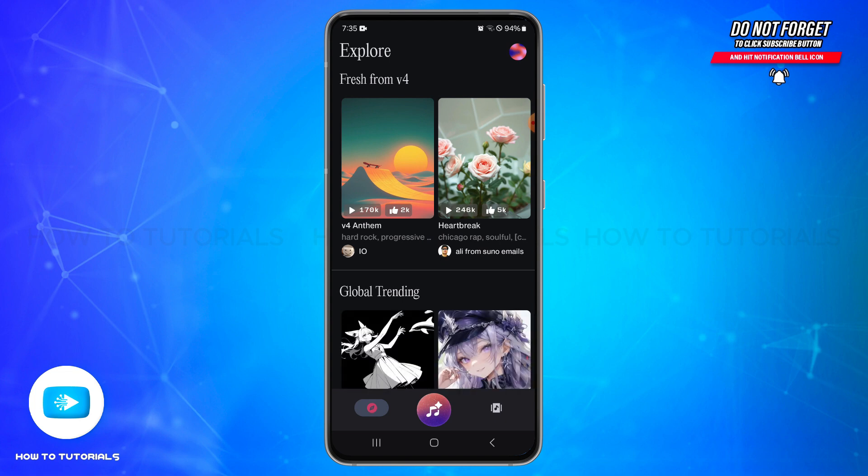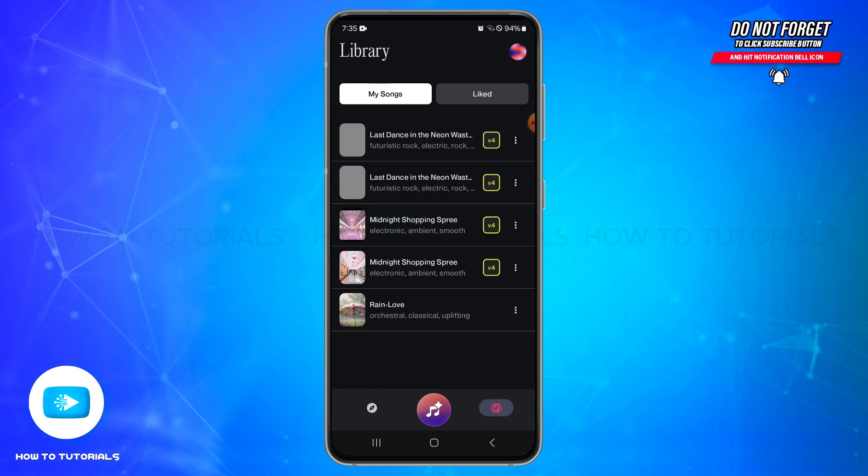At the right bottom, you'll be able to see the library icon. Tap on it, and you will be taken to your library. Here you will need to find the song that you are looking for to delete.